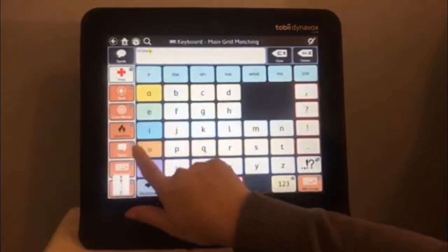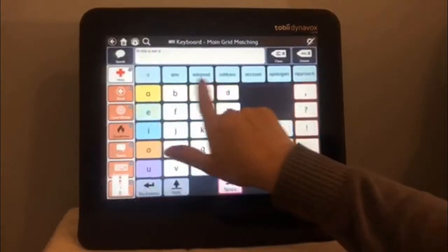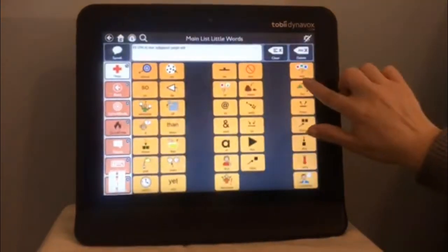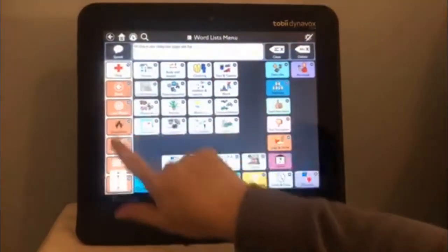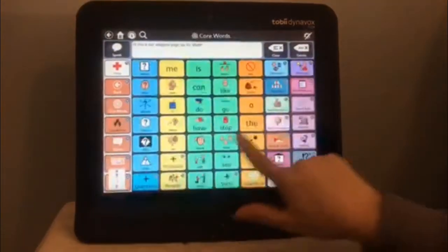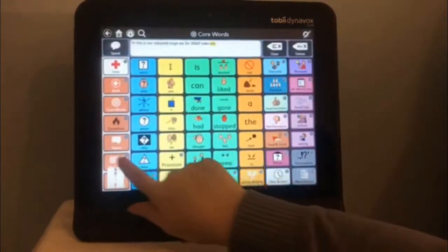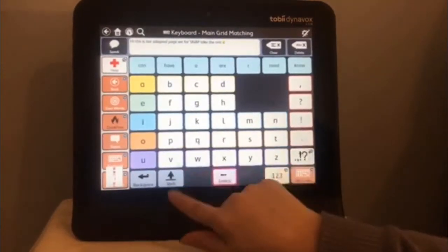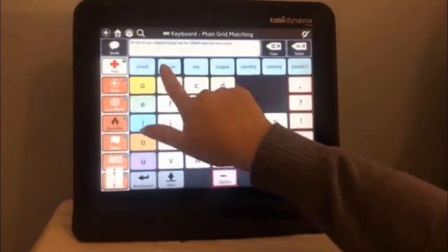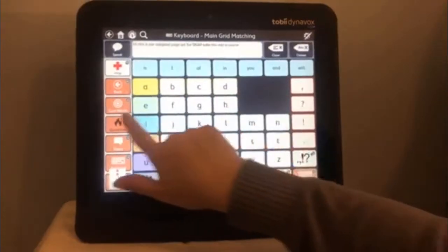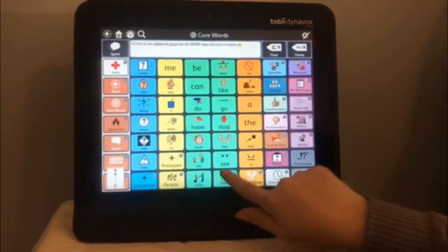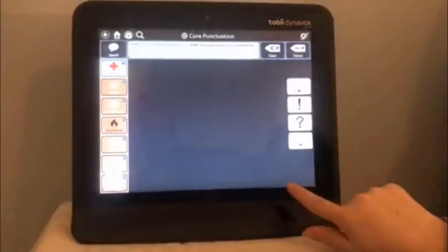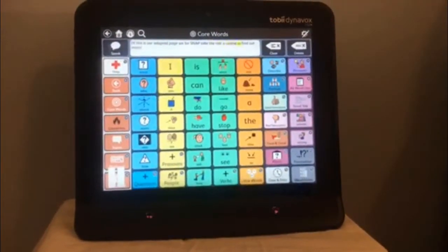This is our adapted page set for SNAP. Take this course to find out more.